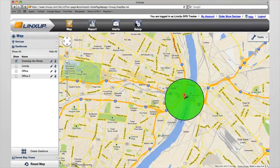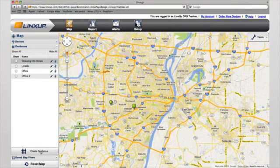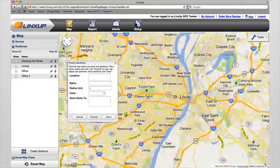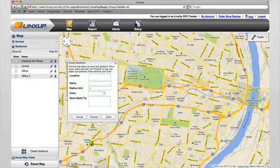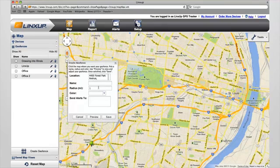Creating a geofence is quite simple. You simply click on the geofences tab in the left-hand column and click on Create Geofences. Next, you either click on a location on the map, which auto-populates the location information, or you can enter a specific address manually.